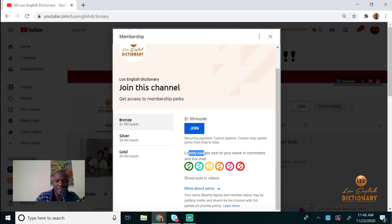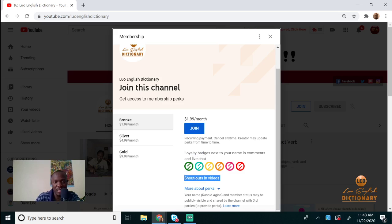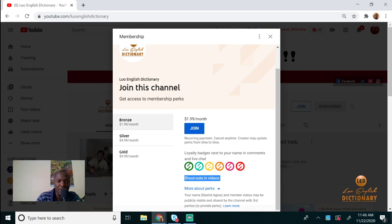As a loyalty member, you can pick any of these loyalty badges to put next to your name, and you'll have shout outs in the videos where we'll appreciate your support.